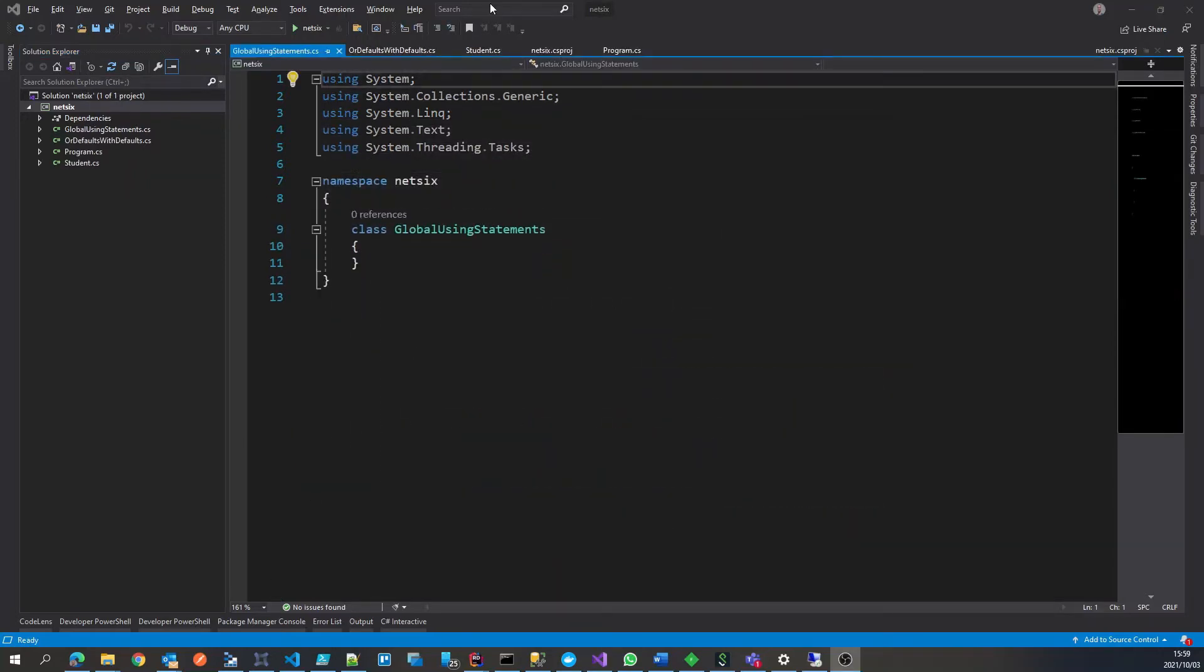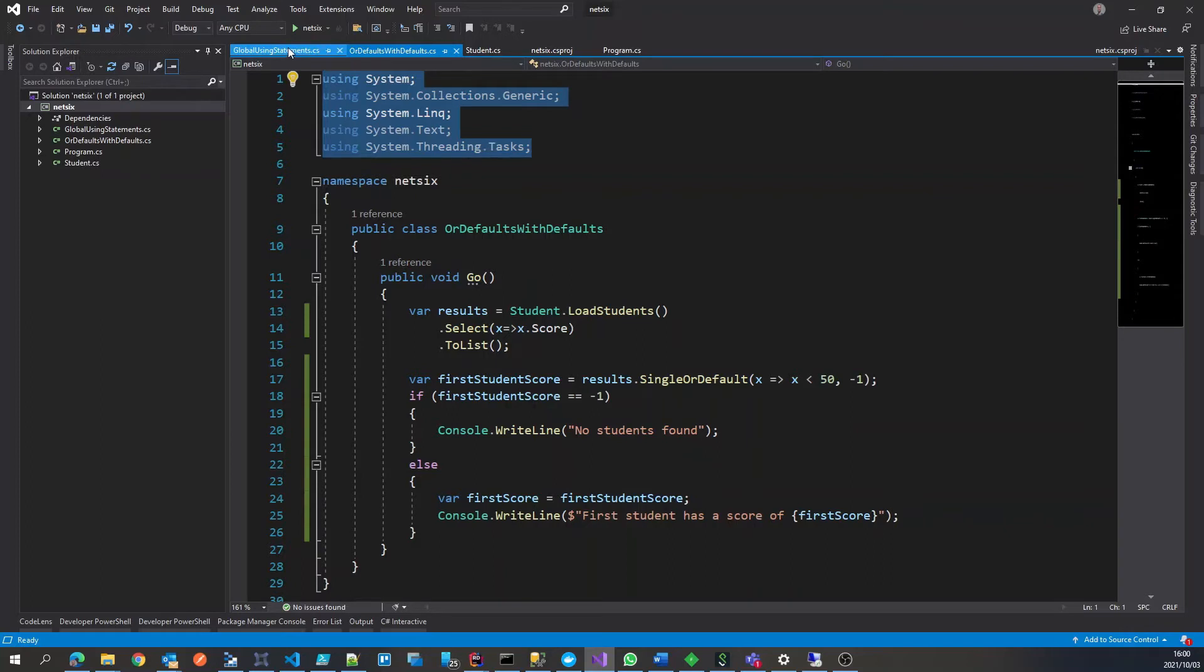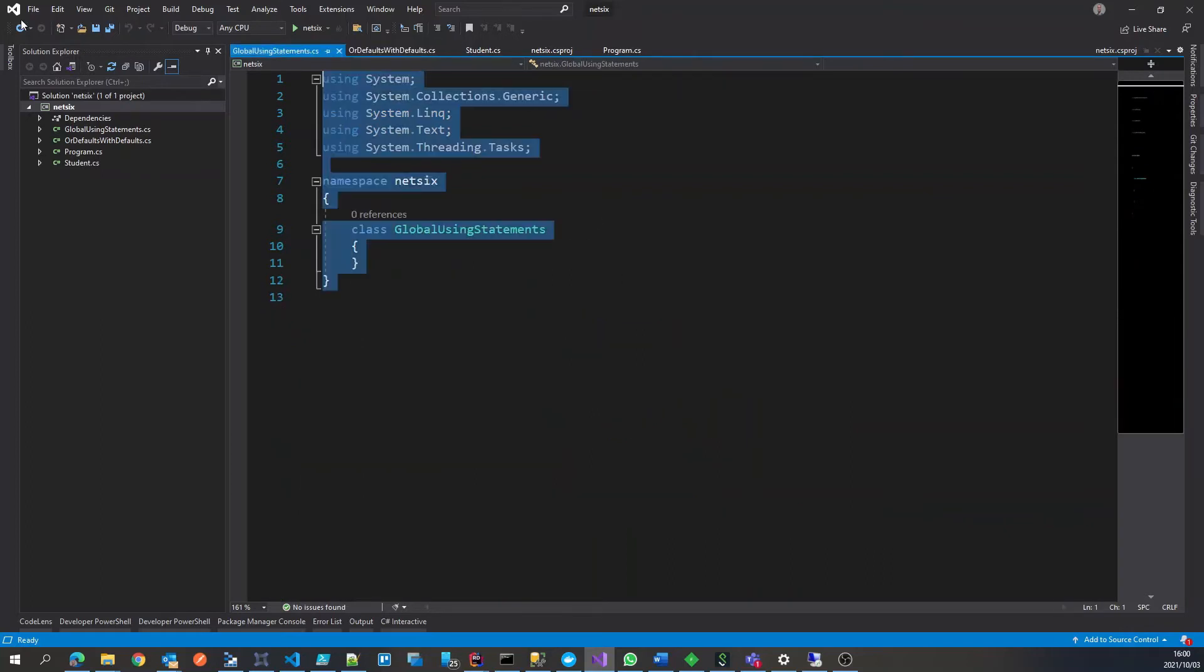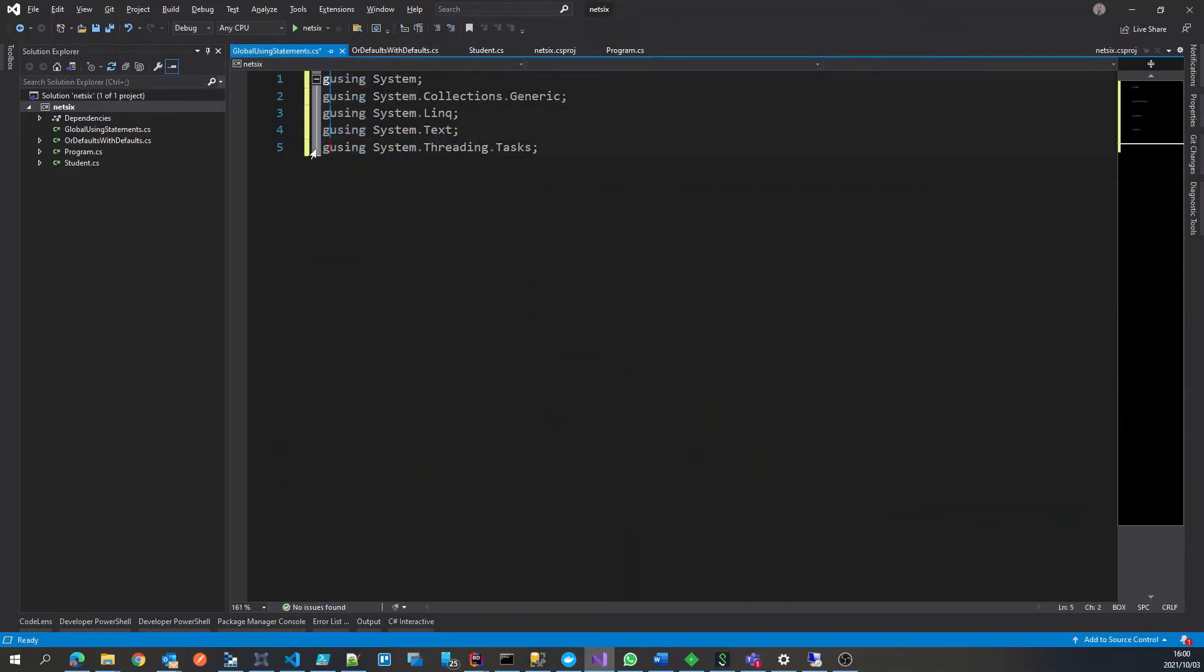So what I'm going to do is I'm going to take one of the classes, here are some generic ones, and I'll just put them in here and all we have to do is pop the word global in front.